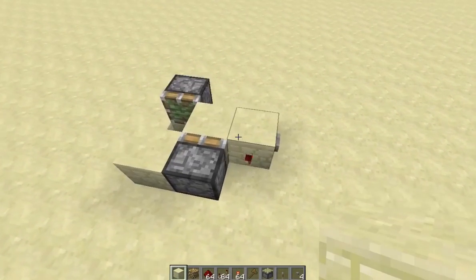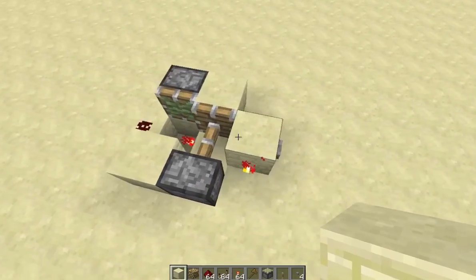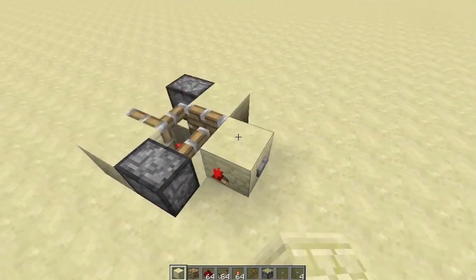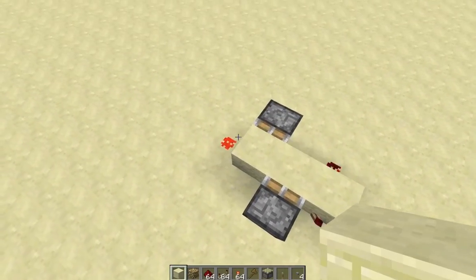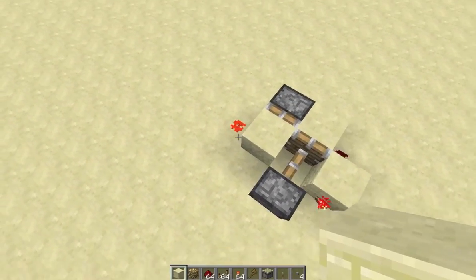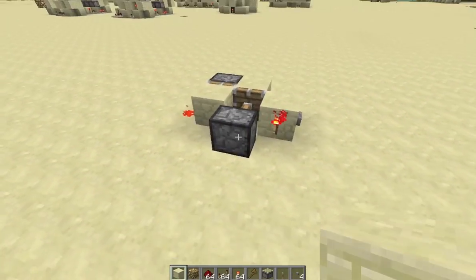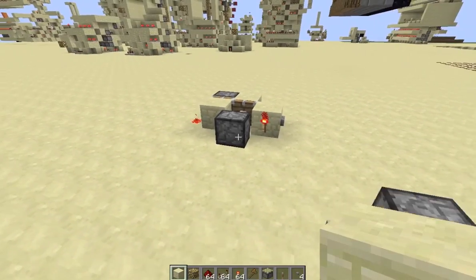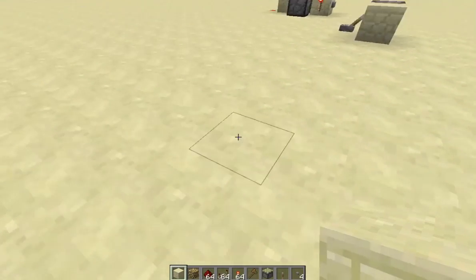So you press the button, the output is off. You press the button again and the output is on. Let's just go ahead and build it right now.